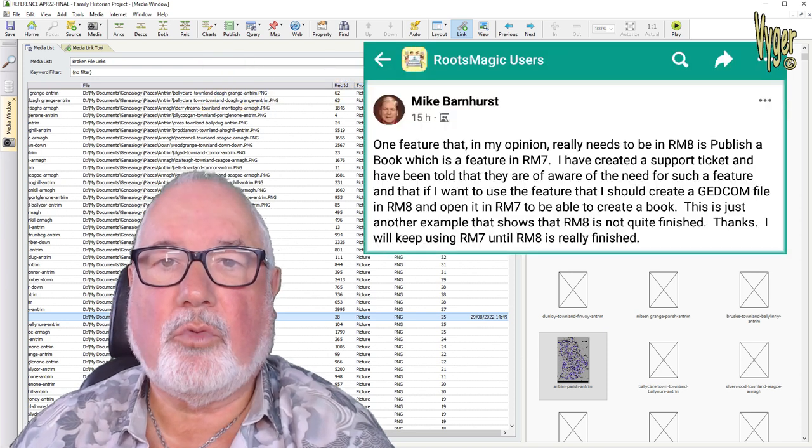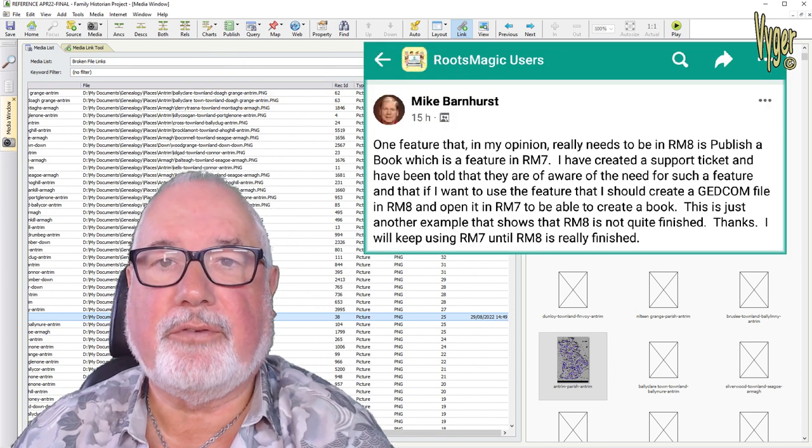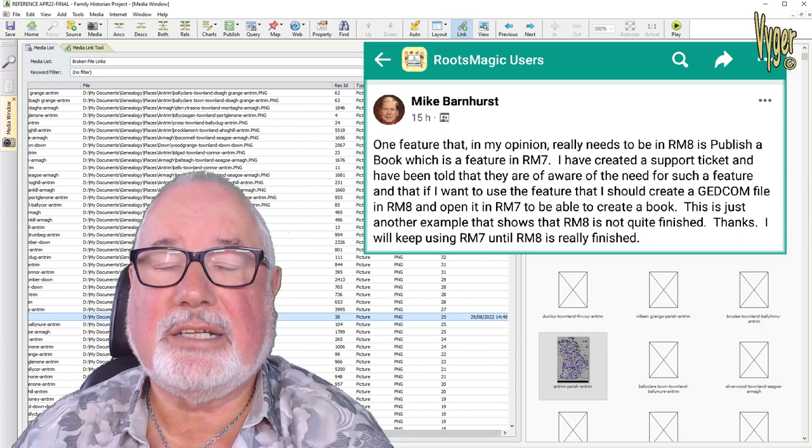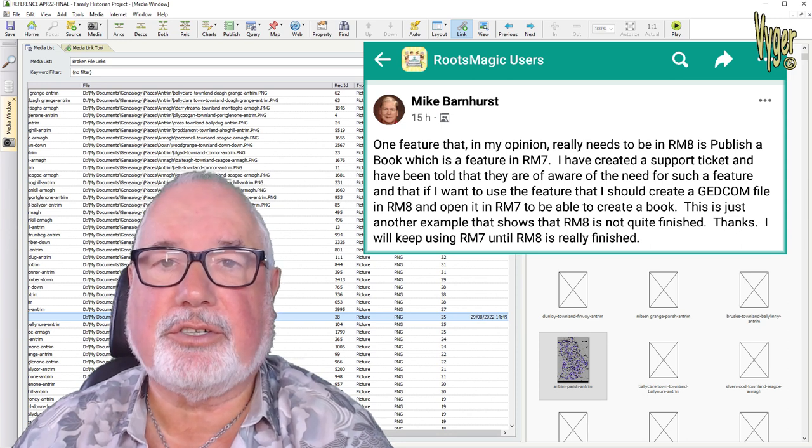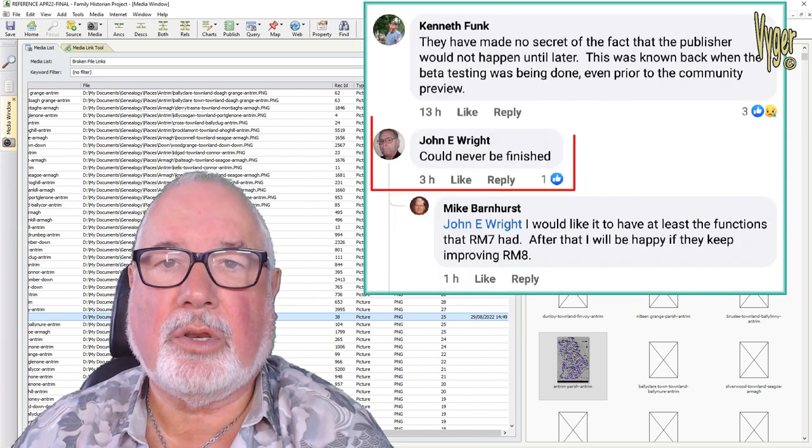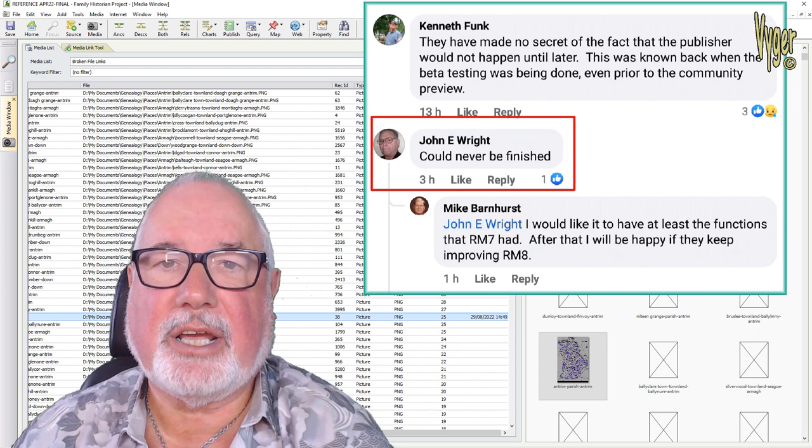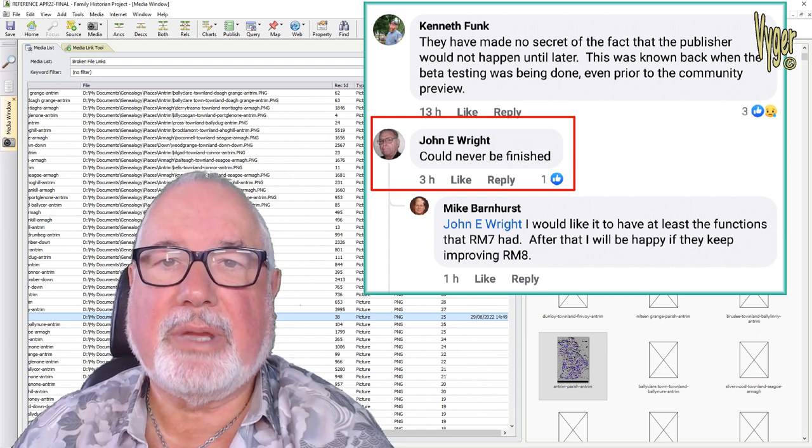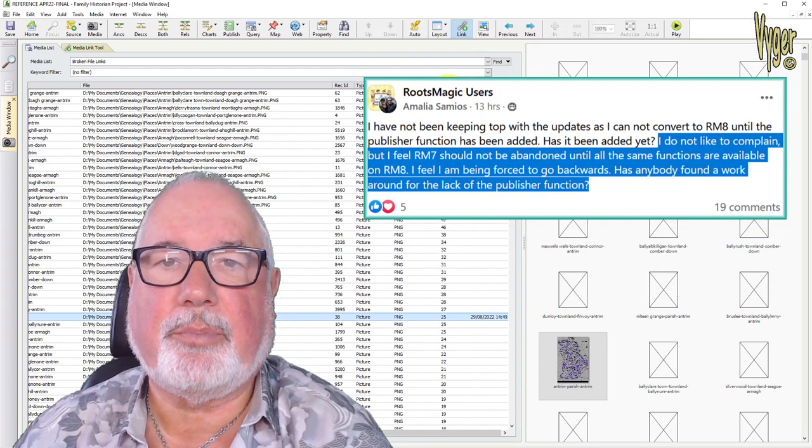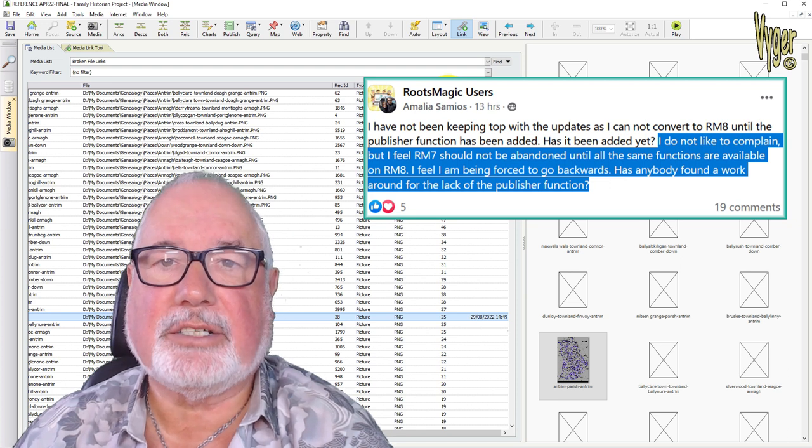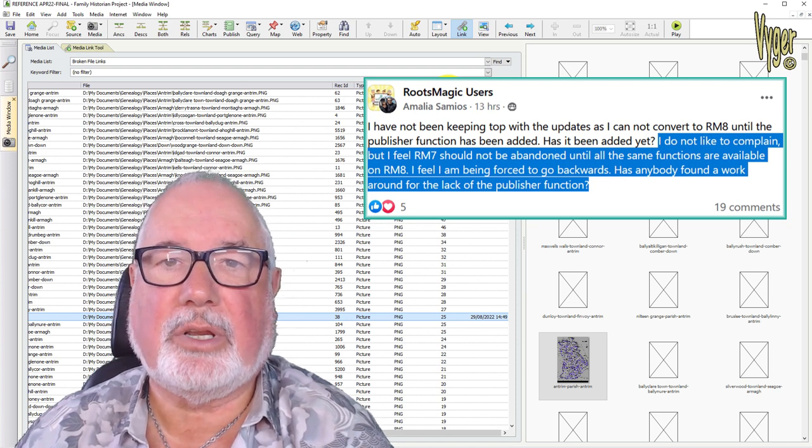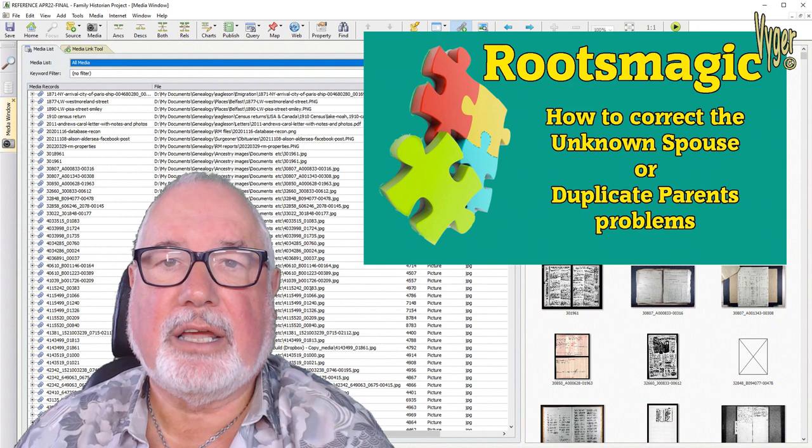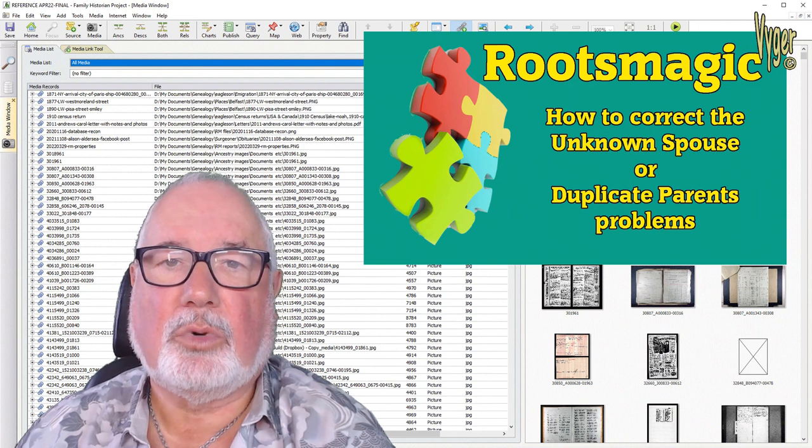Interestingly, RootsMagic 8.2 is now a full year old, and it's still missing several features. Book Publish being one, Spellcheck being another, Personal Media Album, a lot of people asking for Personal Media Album, and it's not there either. That's all possible in Family Historian 7, and you'll see that in my last video.